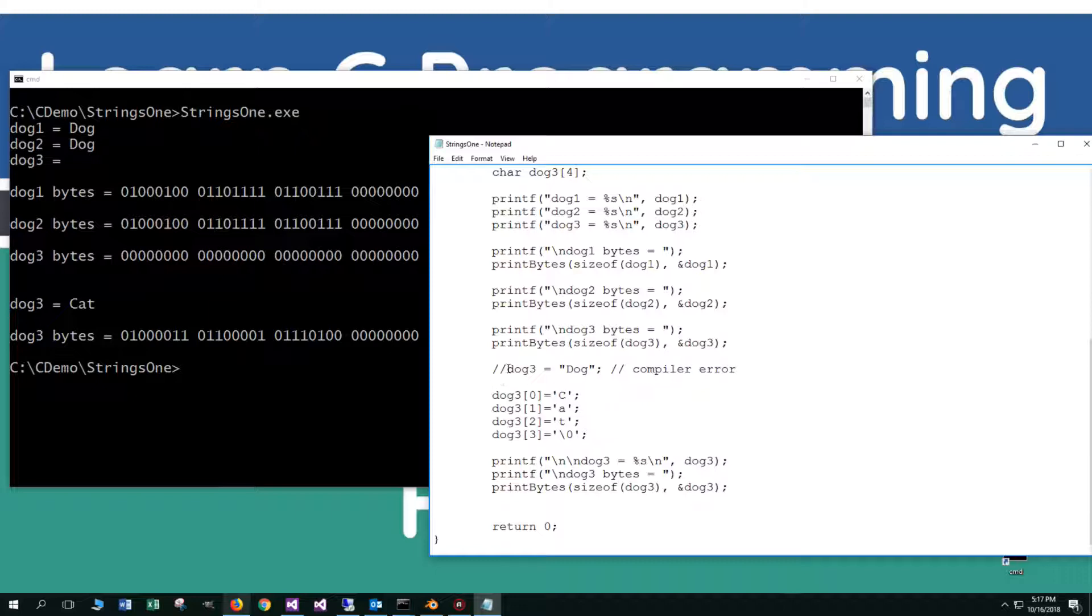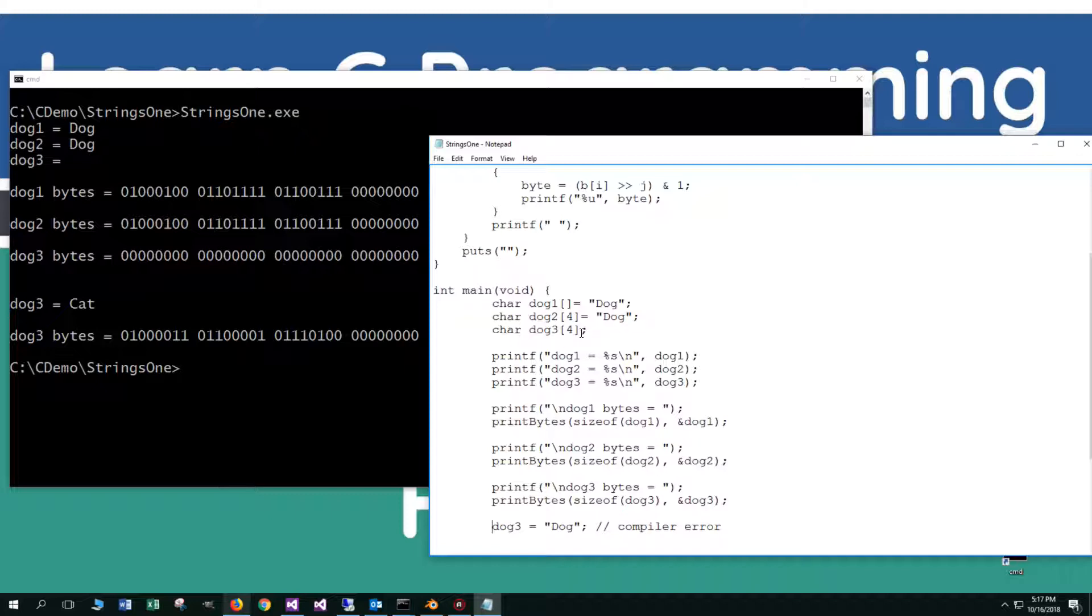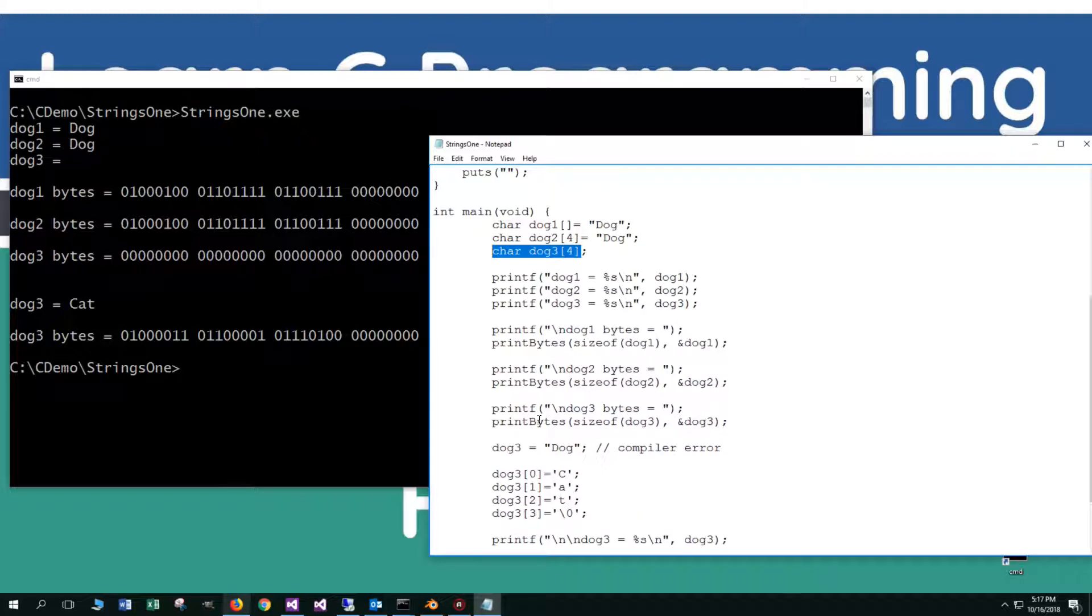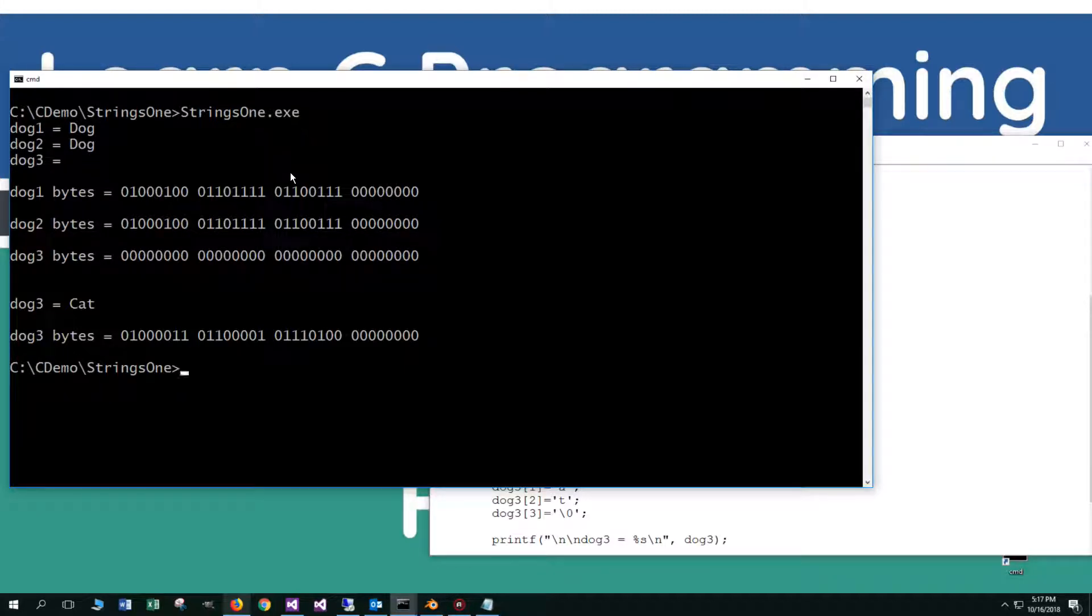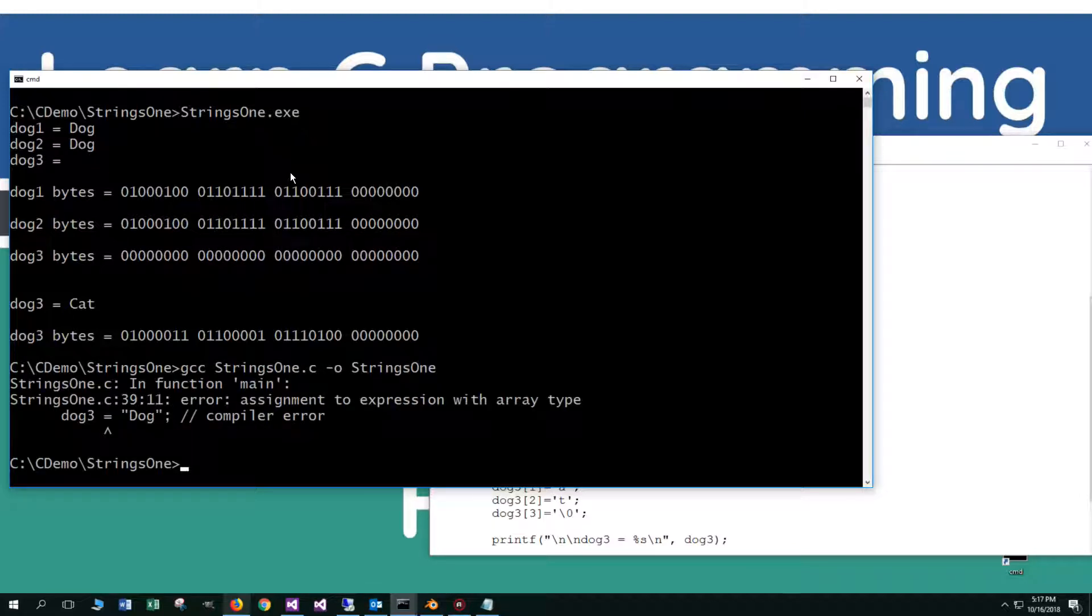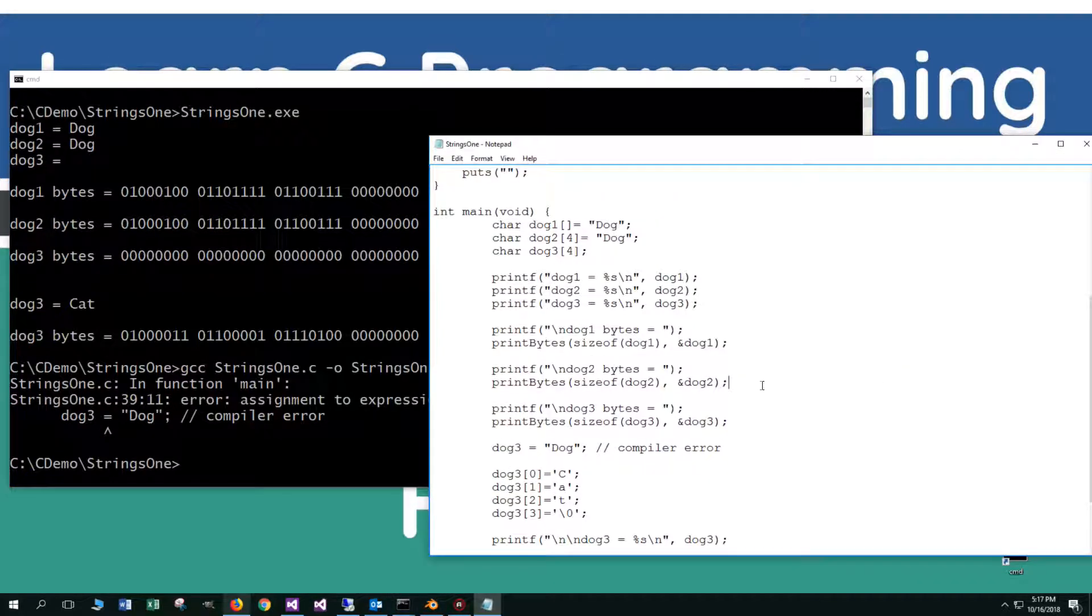Here's one of the things that I did want to talk about. Because dog3, we declared it up here, but we didn't initialize it at the same time, we can't do this right here. If we save this and try to compile this, it says assignment to expression with array type. We come up with an error, which is a compiler error. That is one of the things that we definitely cannot do here in C.